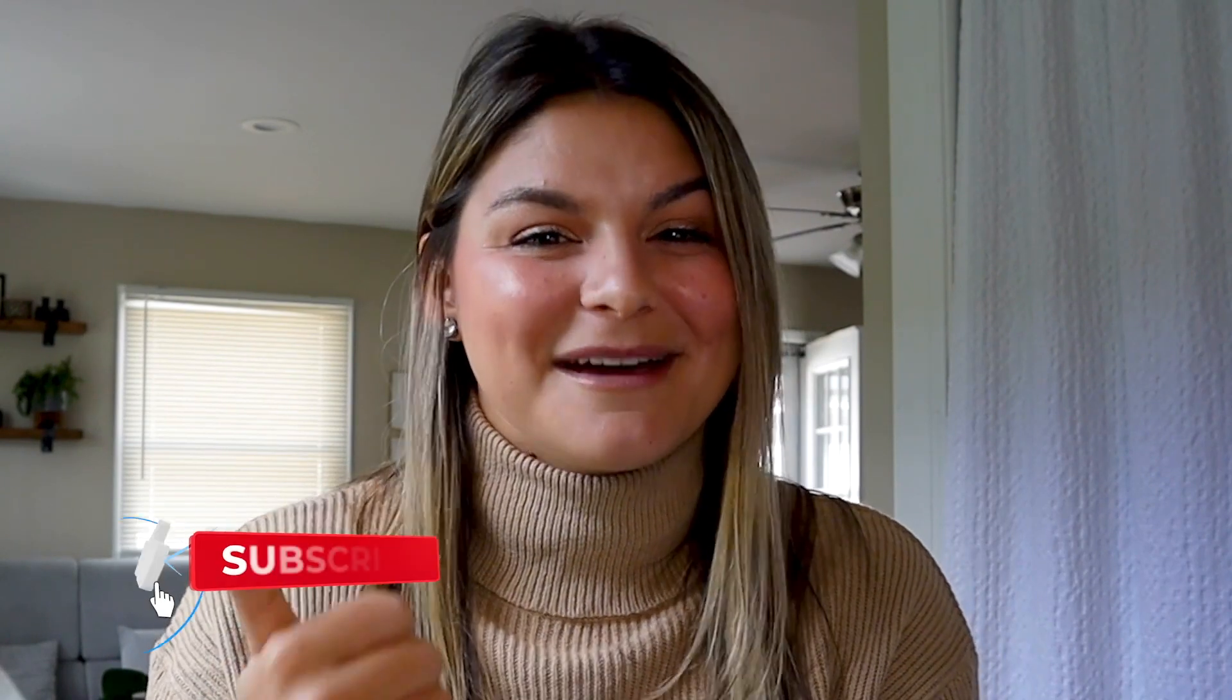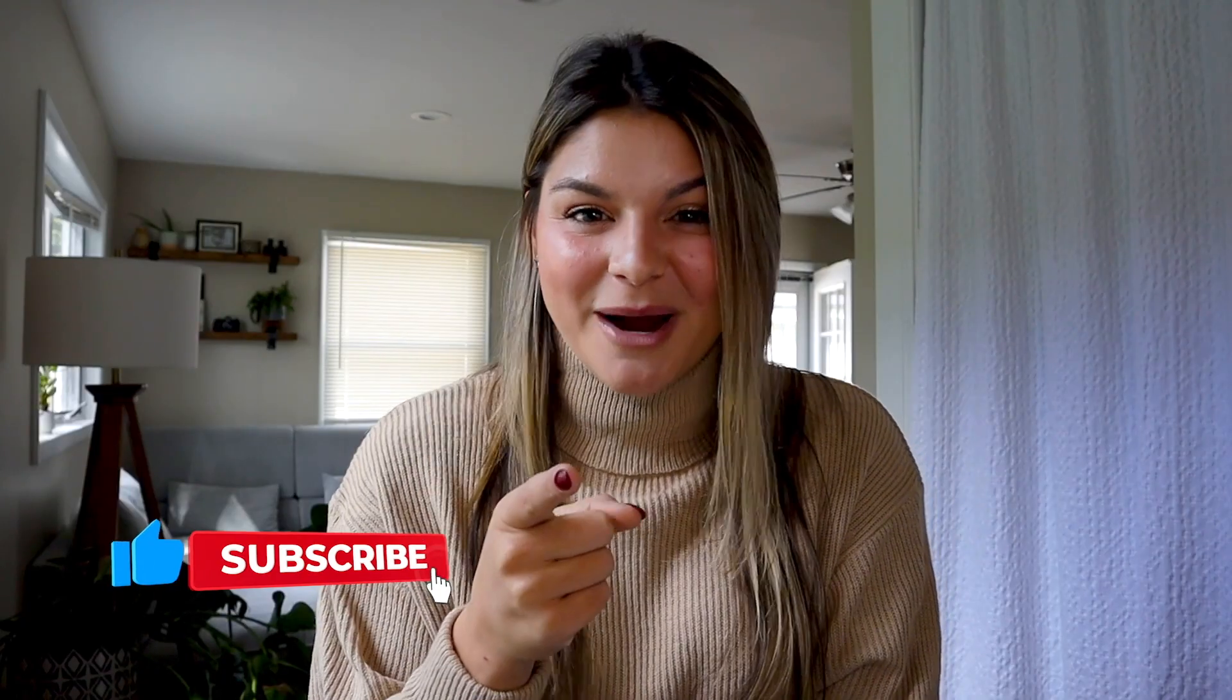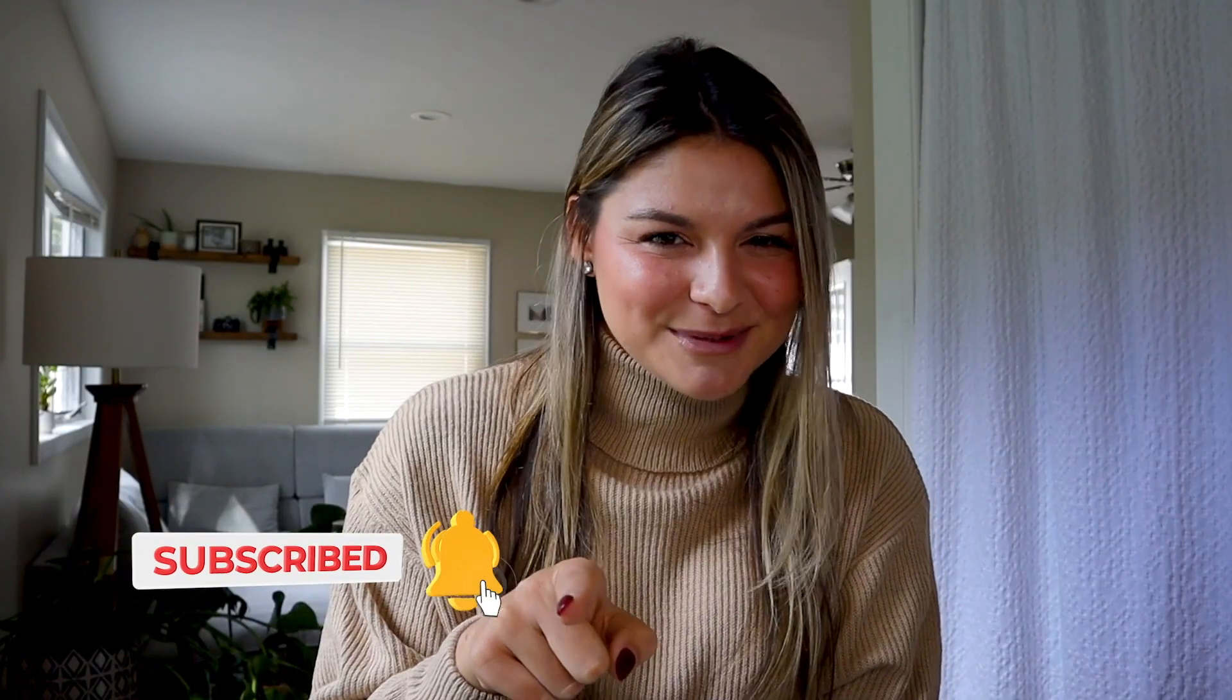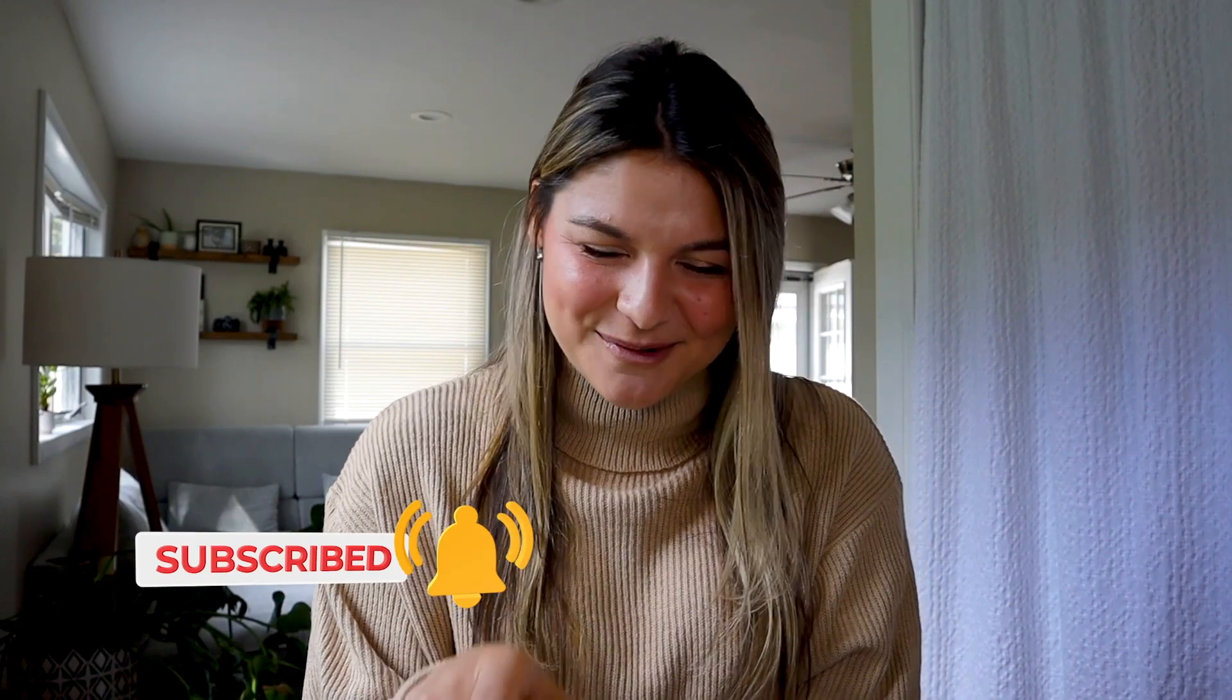But if you liked this video, it was helpful for you, please make sure to give it a thumbs up and subscribe to our channel if you want all the ClickUp tutorials coming your way. With that, again, thank you so much for watching and I'll see you next time.